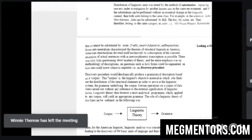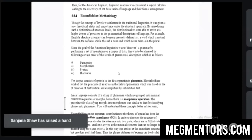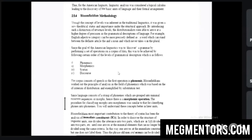Bloomfield's methodology distinguishes structure into four levels. First is phonemics — basic sounds. Second is morphemics — the combination of sounds. Third is syntax — the structure of sentences. Fourth is discourse — larger sentences or speech. According to Bloomfield, we start with phonemics, then morphemics, then syntax, and finally discourse.